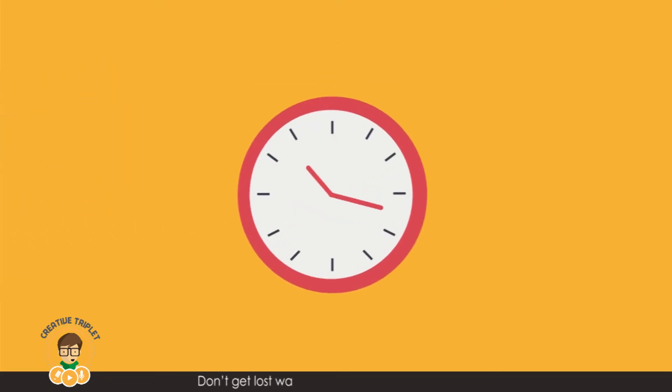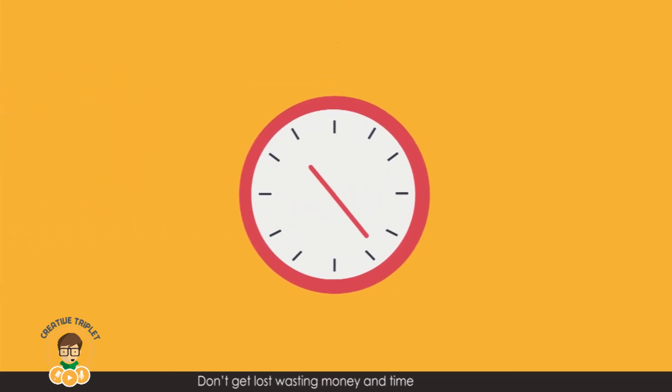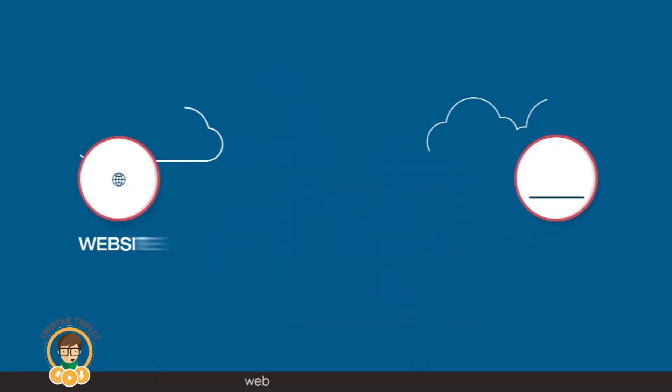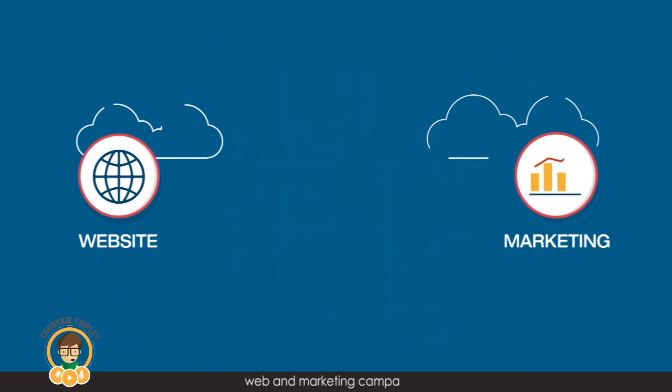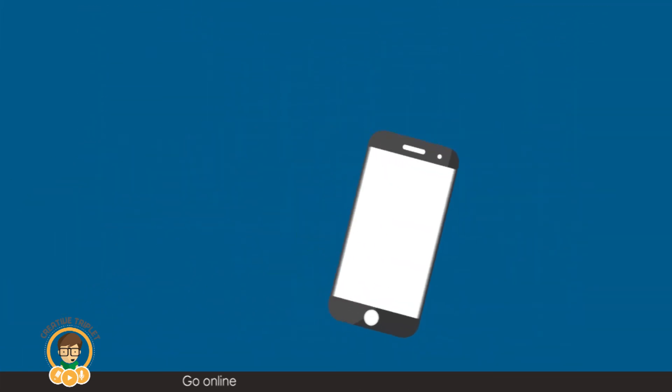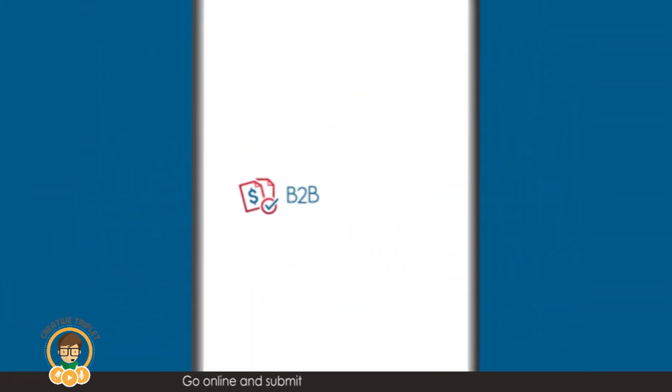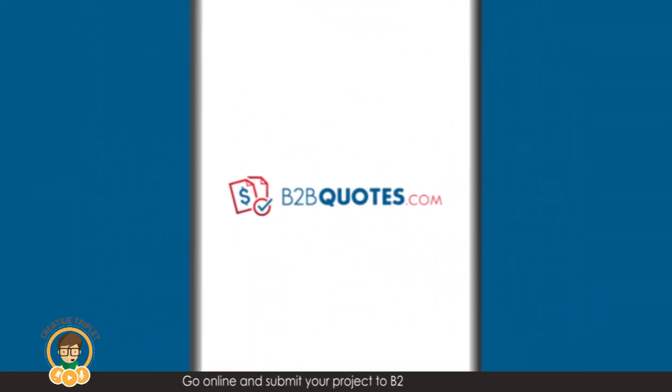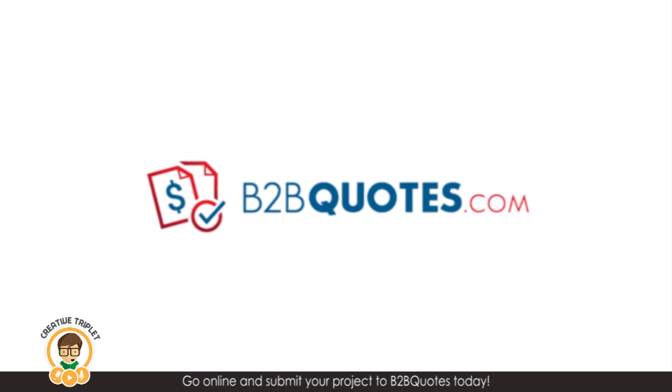Don't get lost wasting money and time on frivolous web and marketing campaigns. Go online and submit your project to B2B Quotes today!